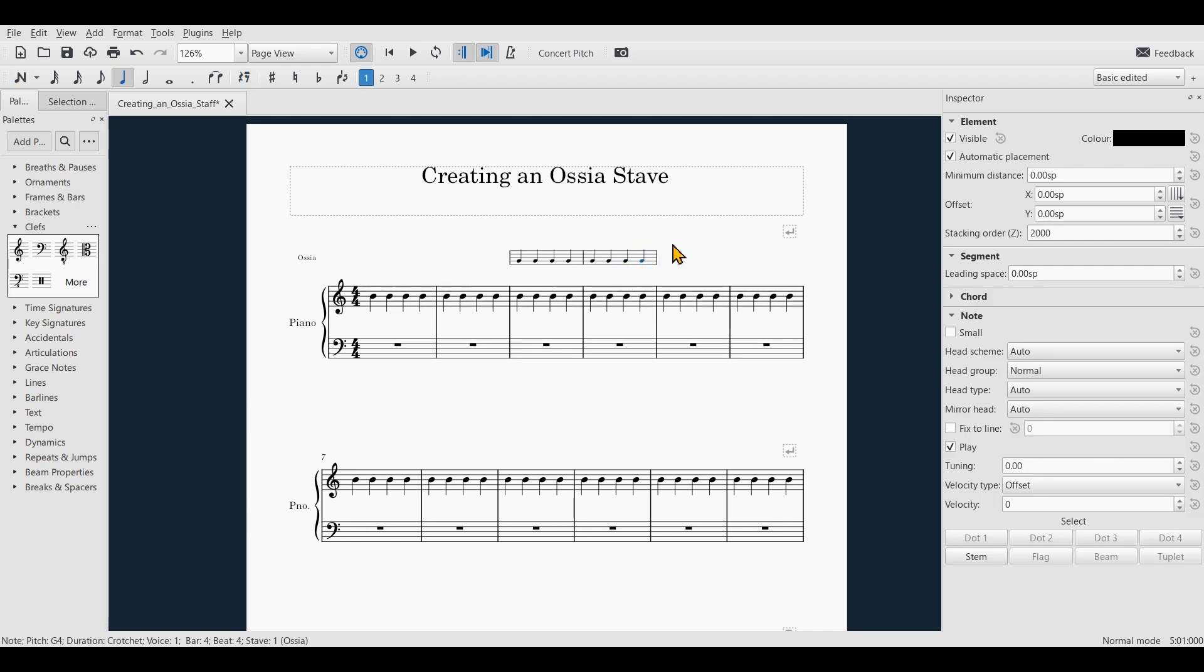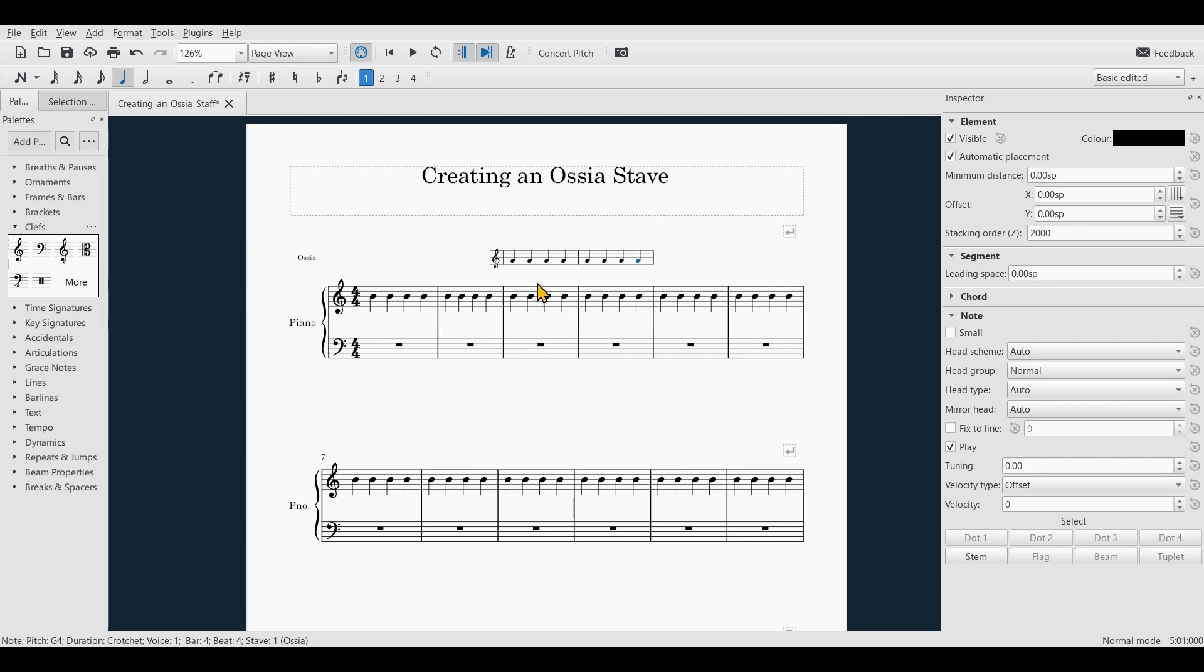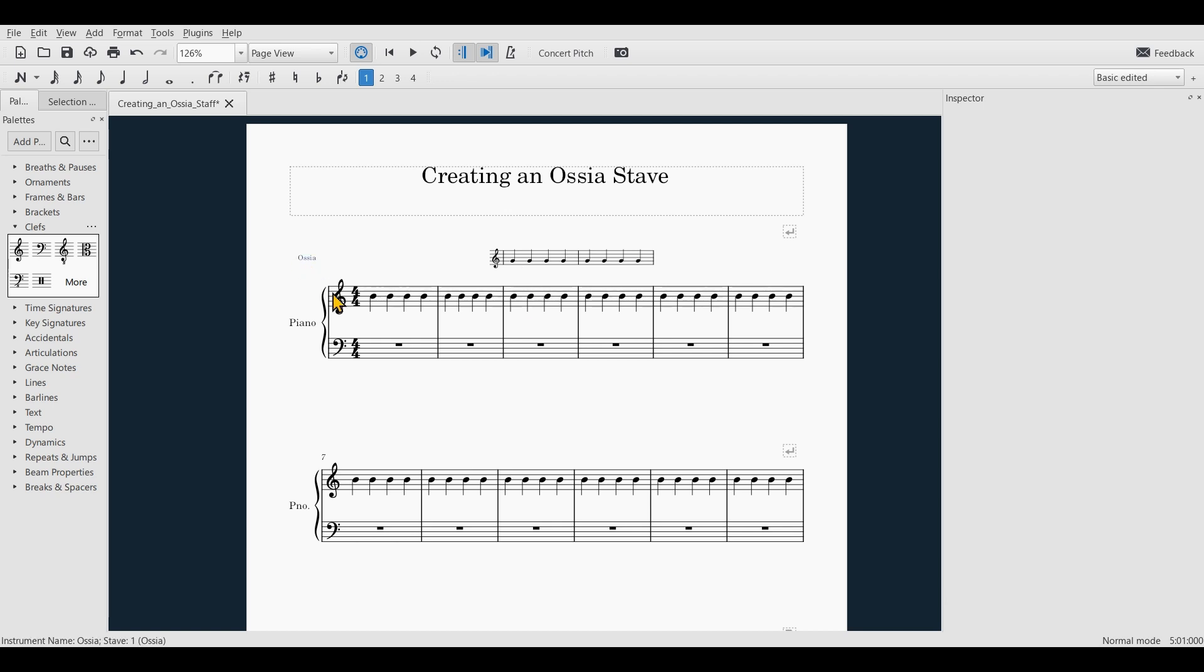Now if I wanted to, I could pull a clef onto the bar to show the clef, and maybe I want to delete the description of the stave. And there you go.